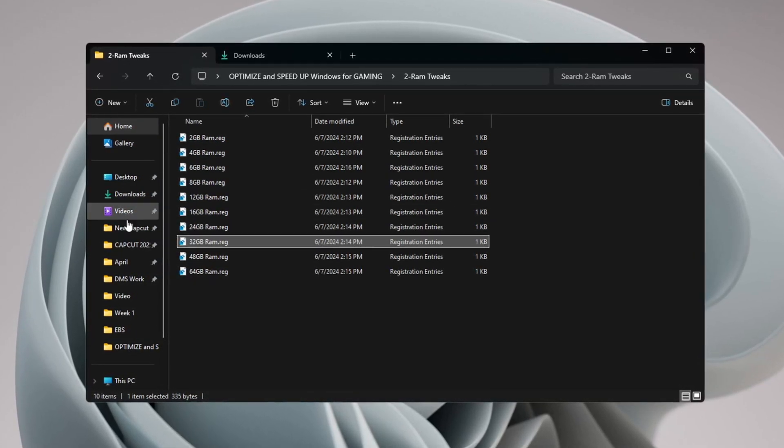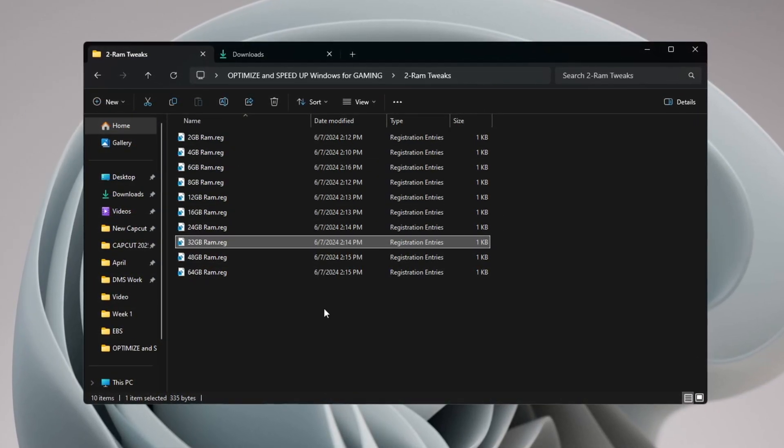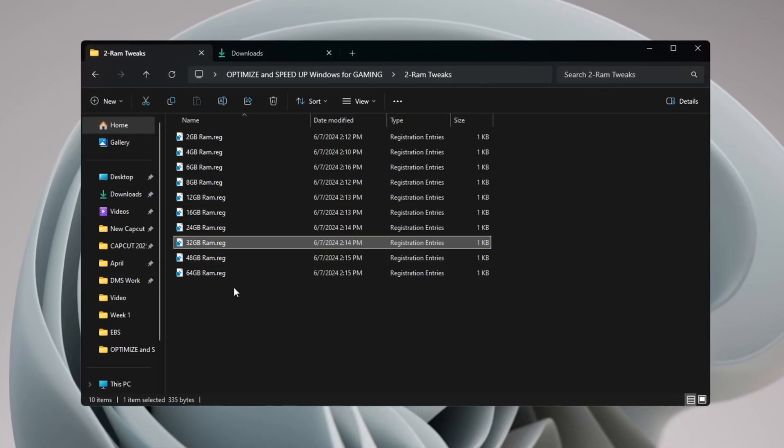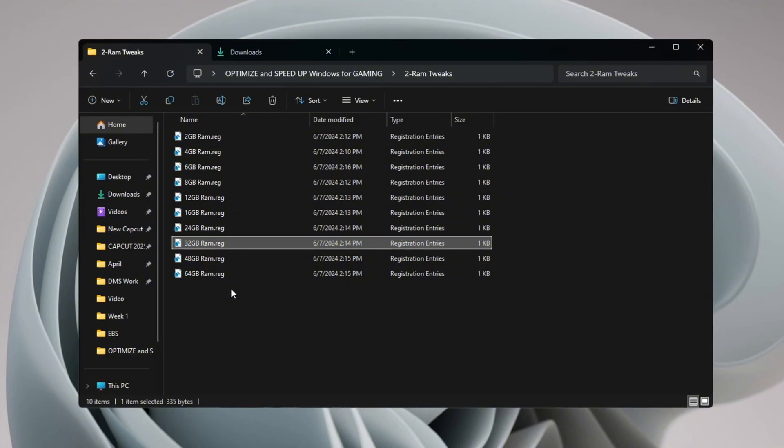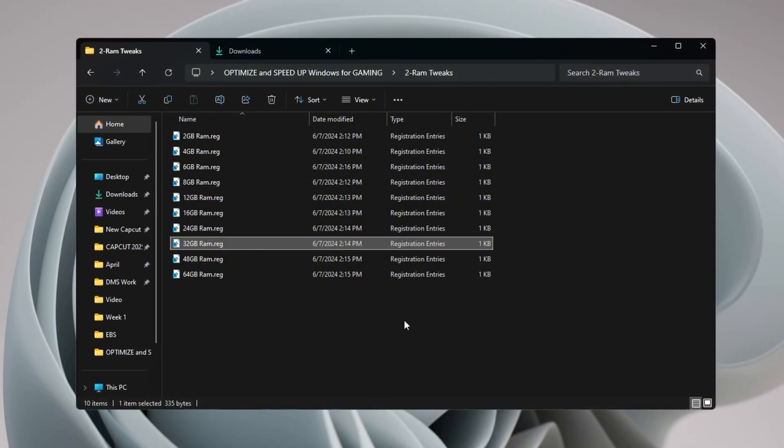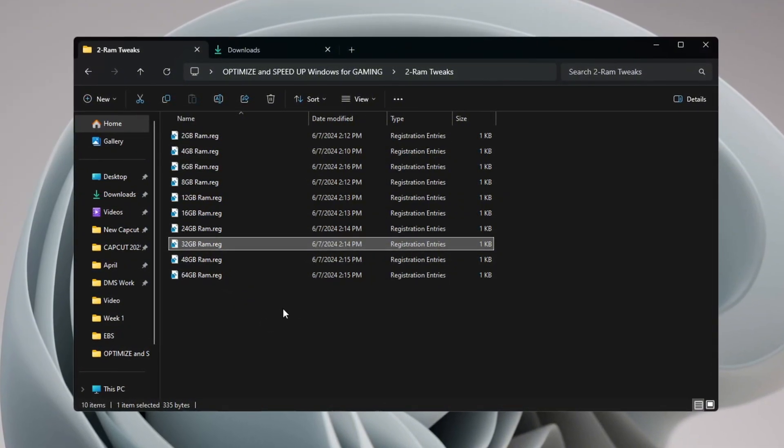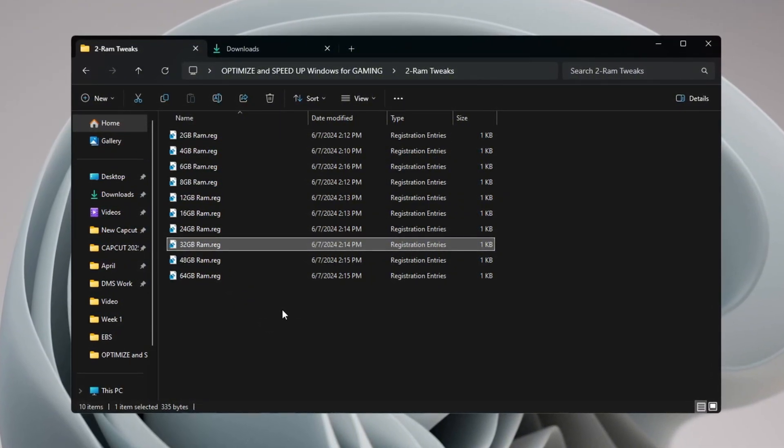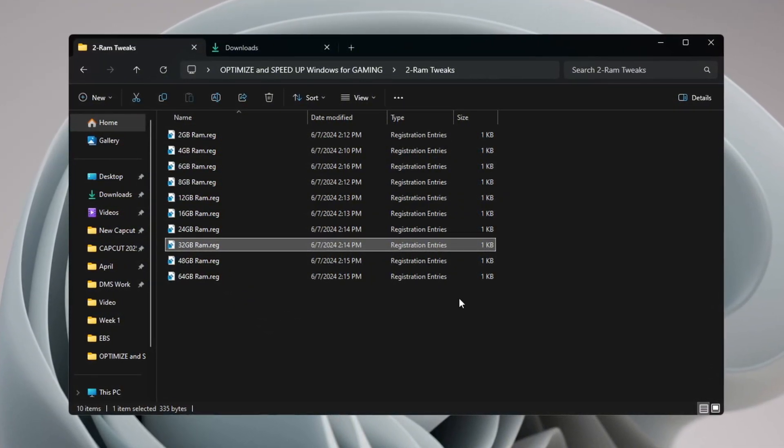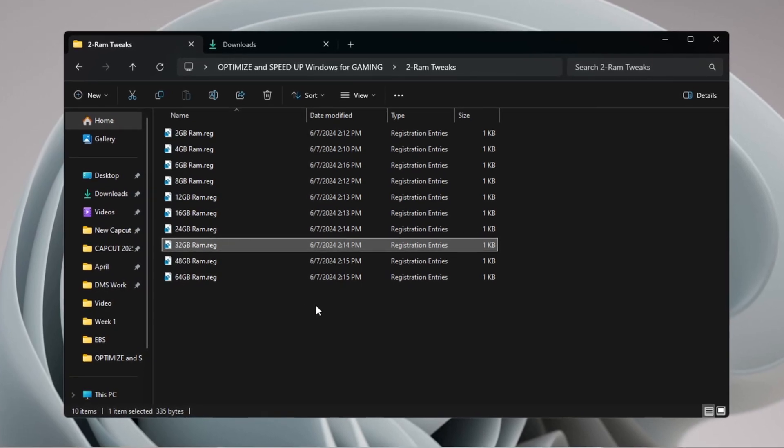This tweak will change some registry settings so your RAM is used better and more efficiently. This will help your PC handle heavy programs and games more easily, giving you faster performance and a better experience.